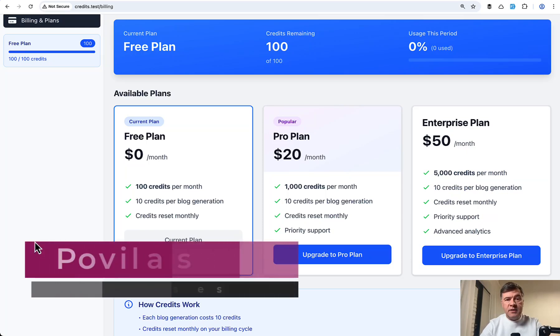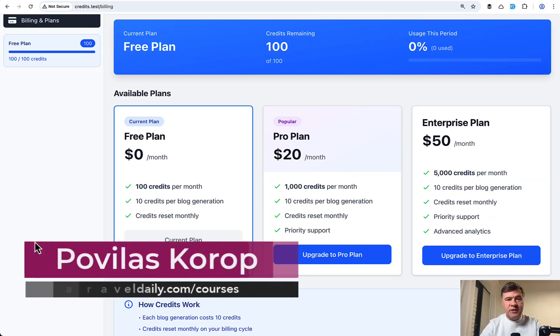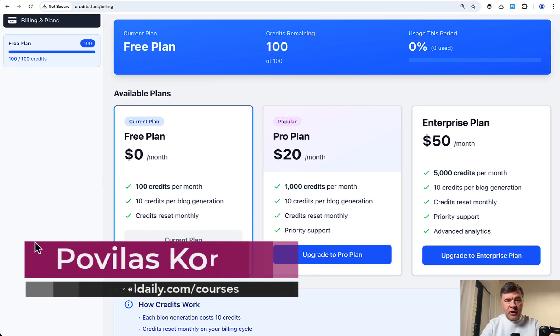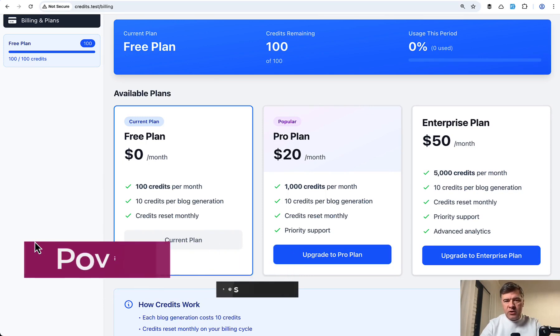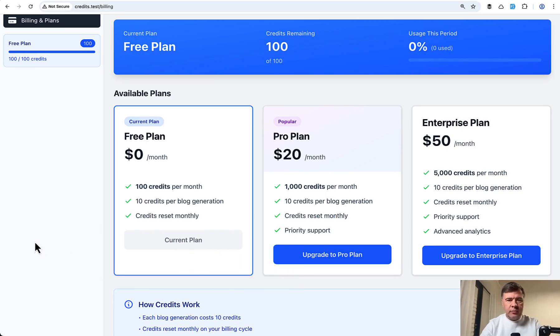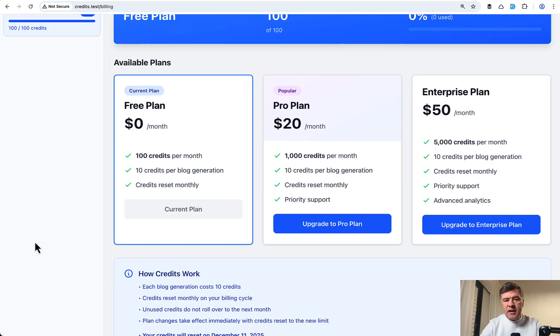Hello guys. In modern SaaS solutions, in the pricing structure, there's one important trend that I want to show you how to implement it in Laravel. Yes, I'm talking about credits per month in addition to typical monthly fee.